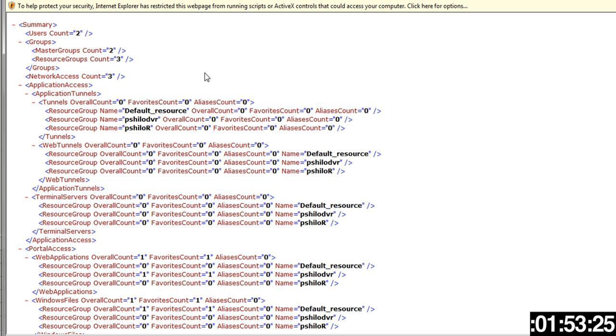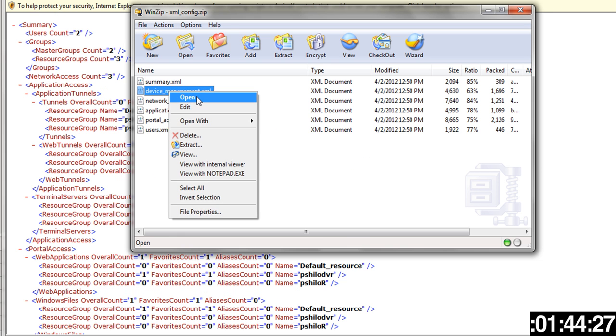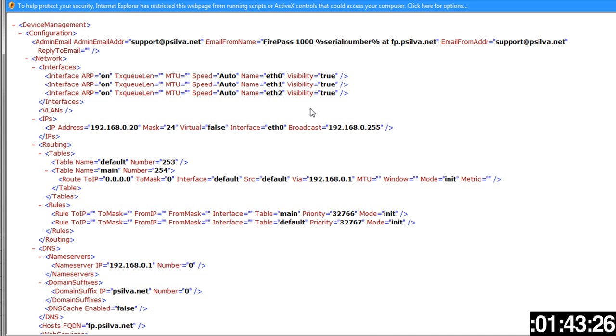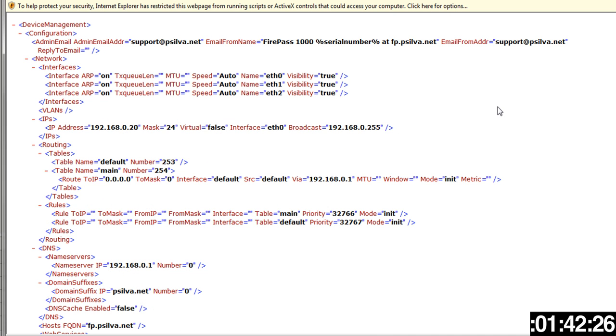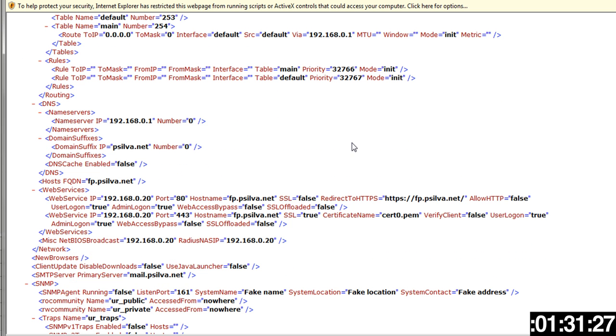If we go back to here, let's open device management. You can see here the various pieces of information under device management - the IP address of the device, broadcast address. If you want to scroll down, you can see name servers, the web service IP, the name of the FirePass, FirePass mail settings.